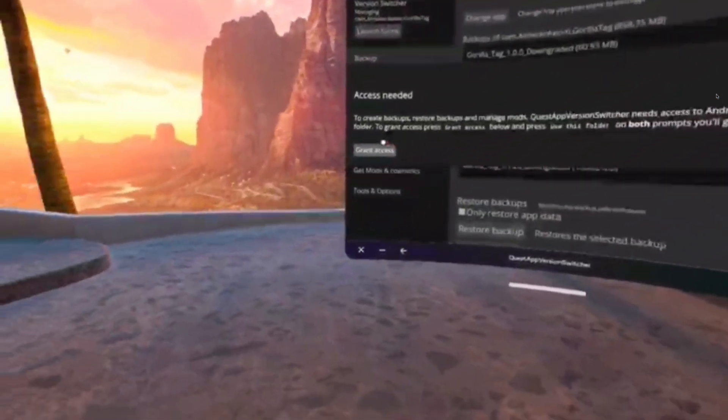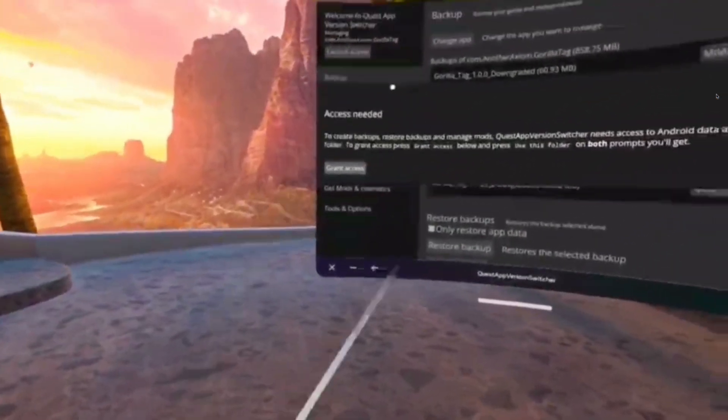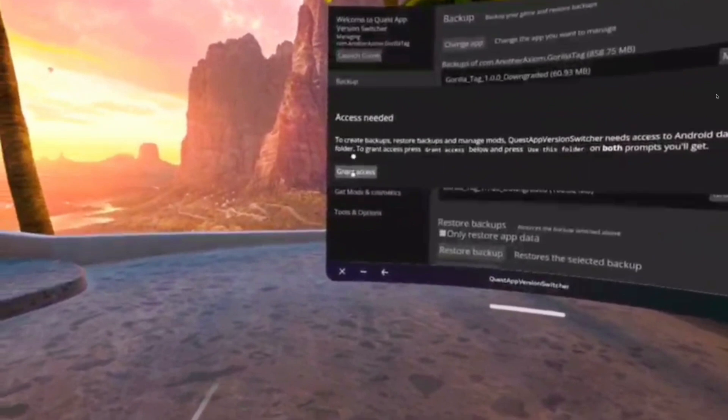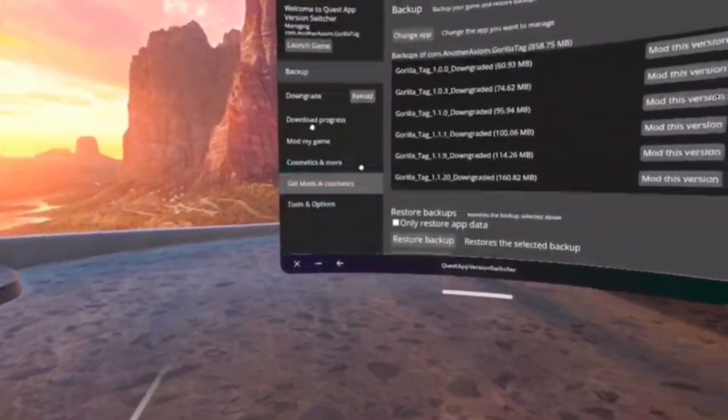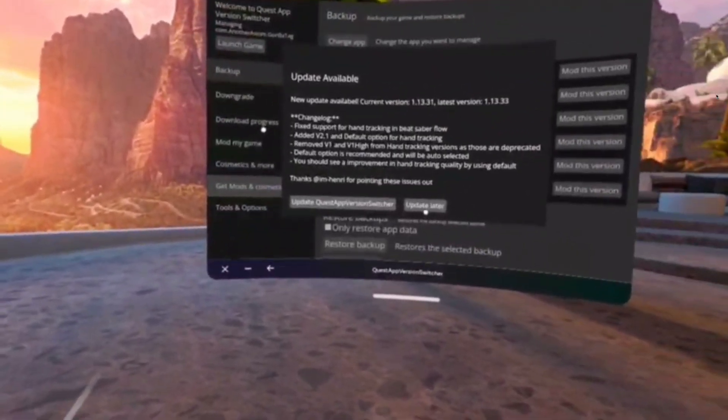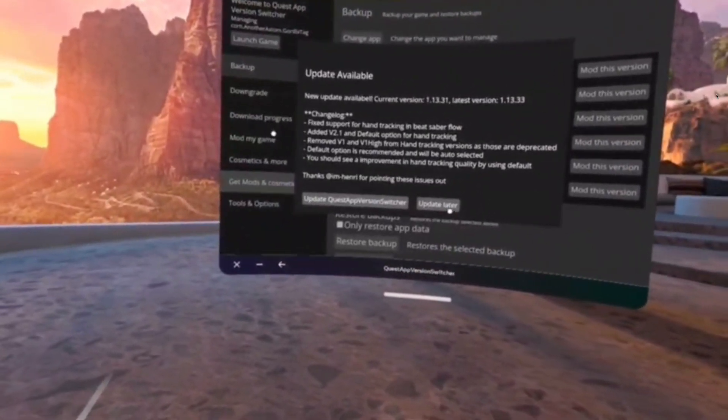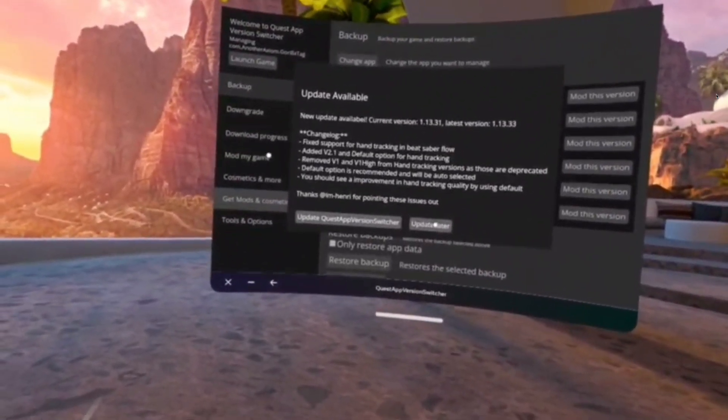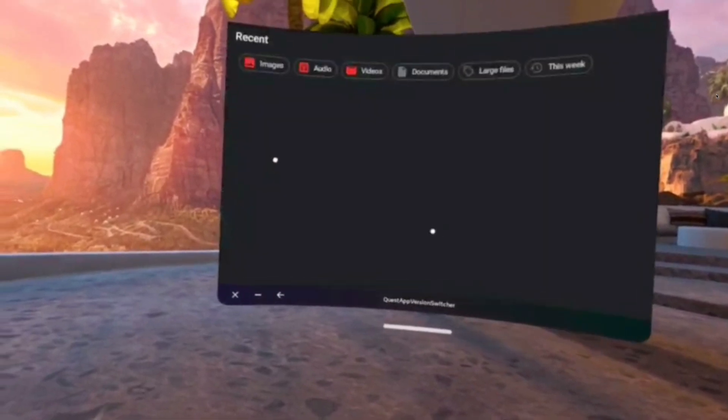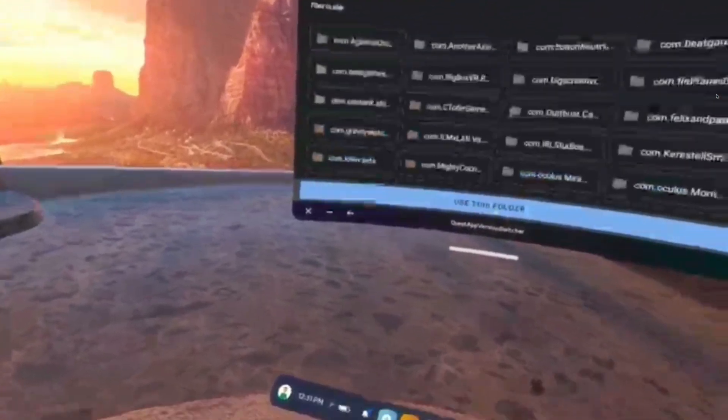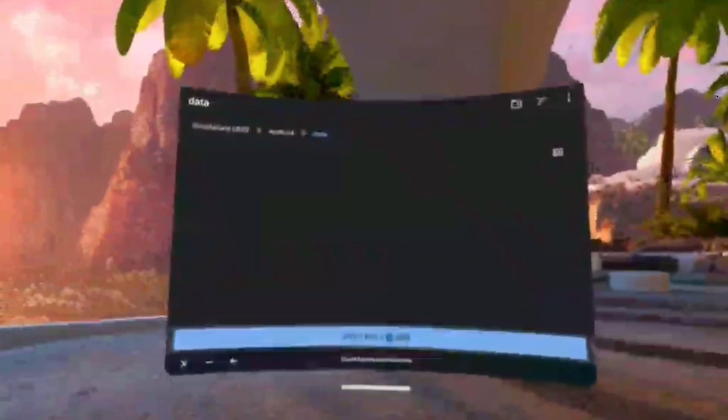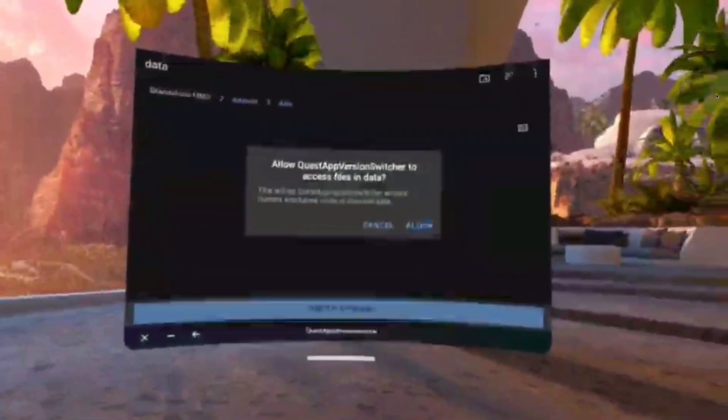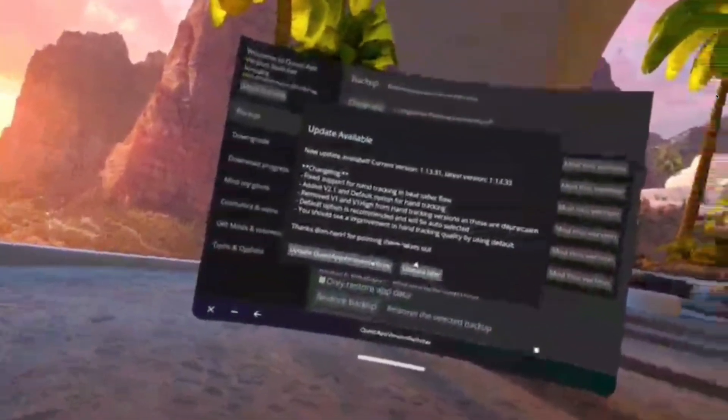Okay, now it will say access needed. You're gonna click grant access, that won't show up, update later. Then you're gonna click use folder, allow, use folder, allow. That also won't show up.